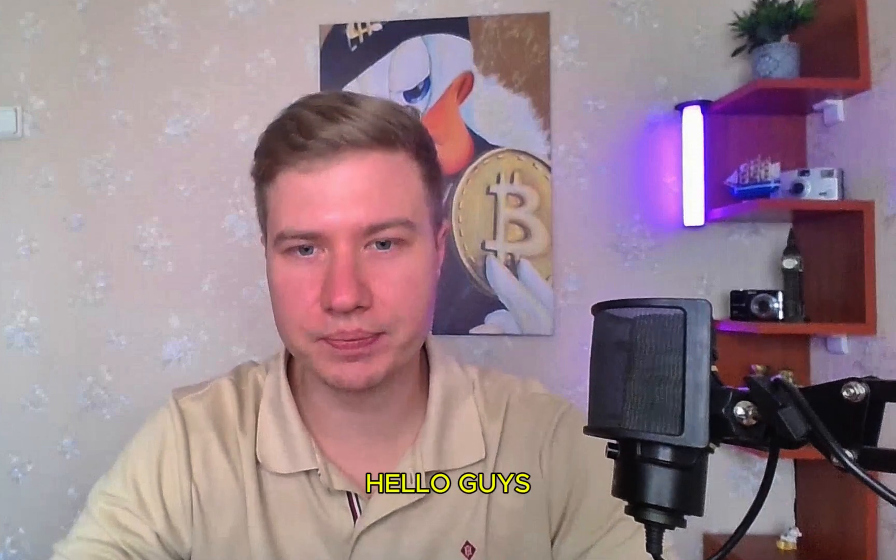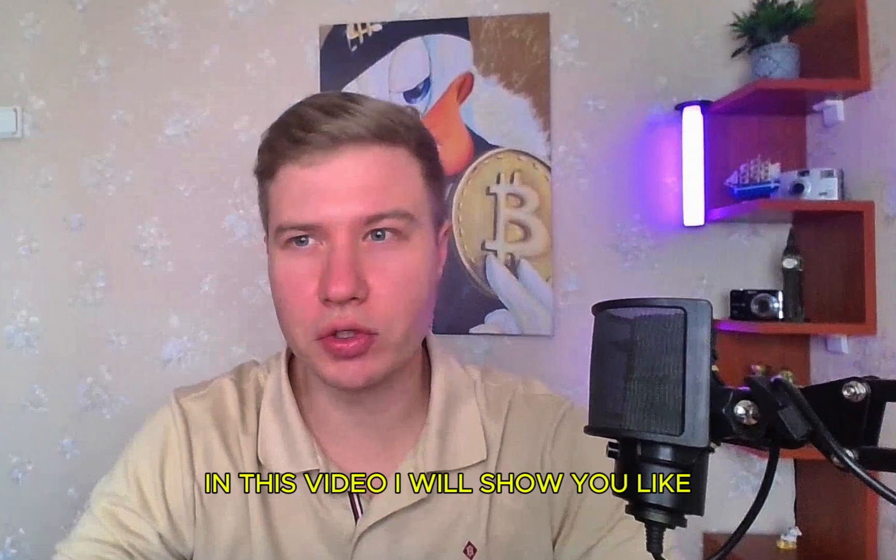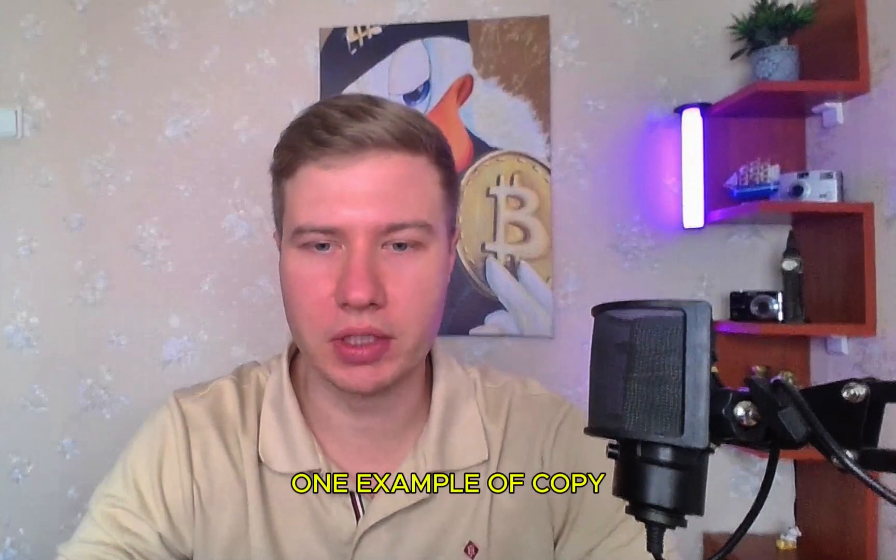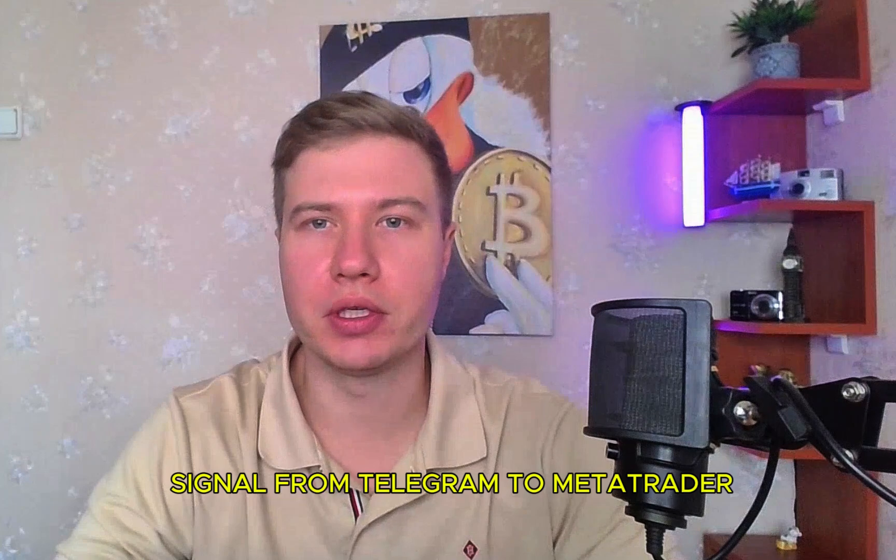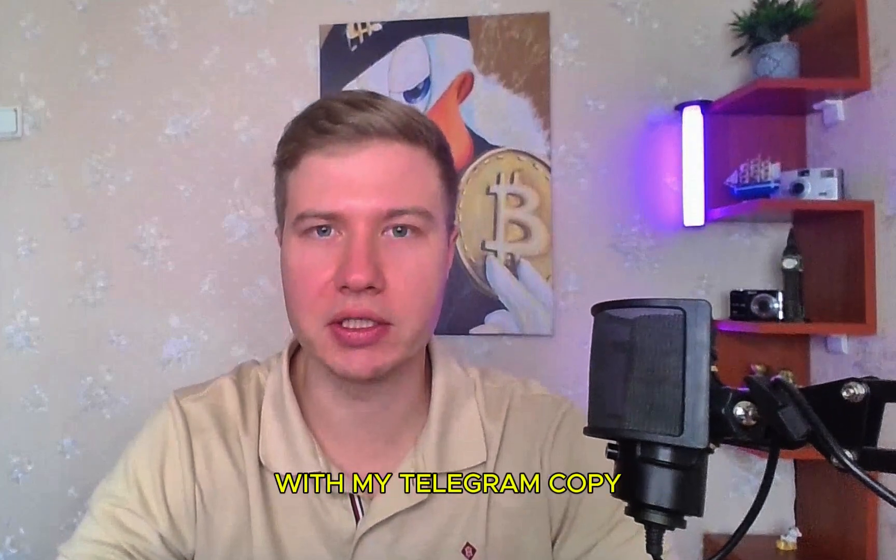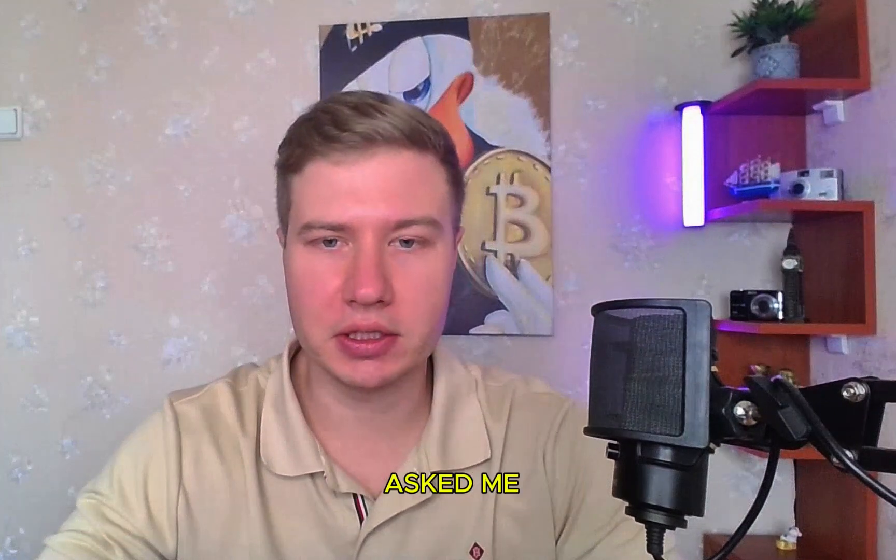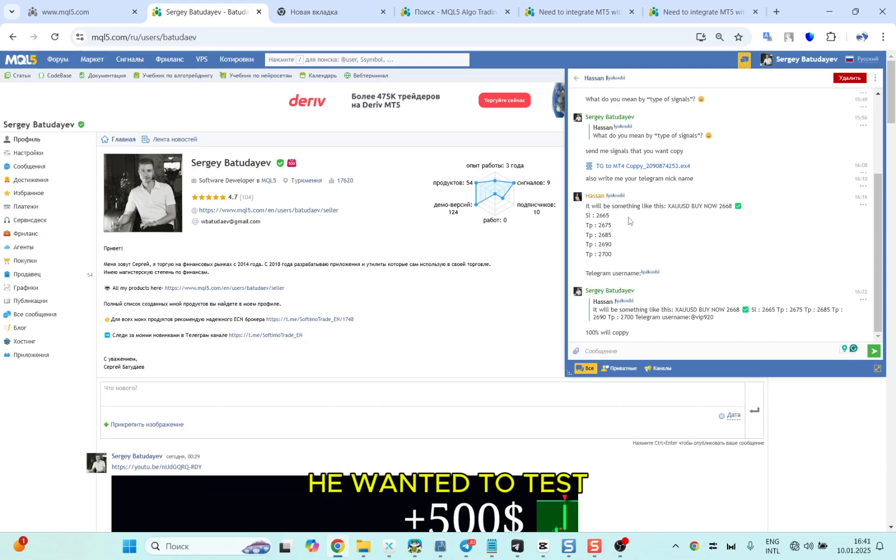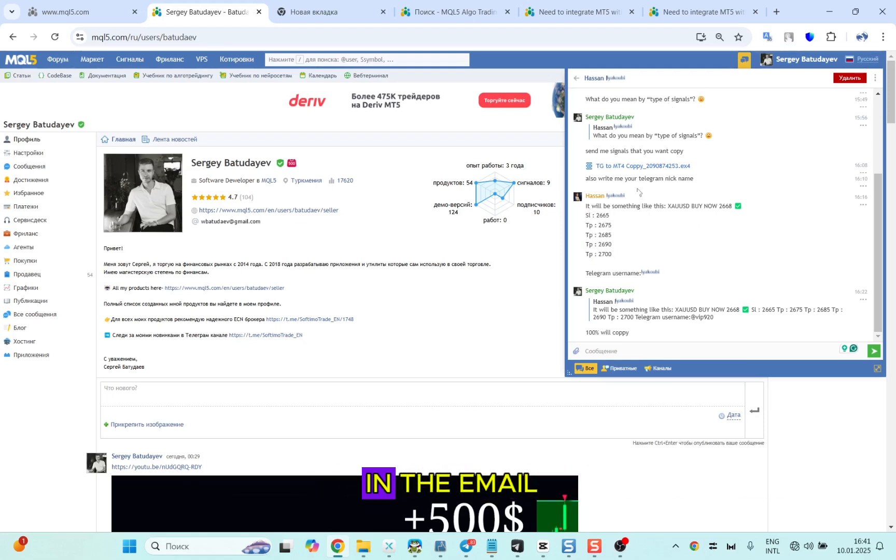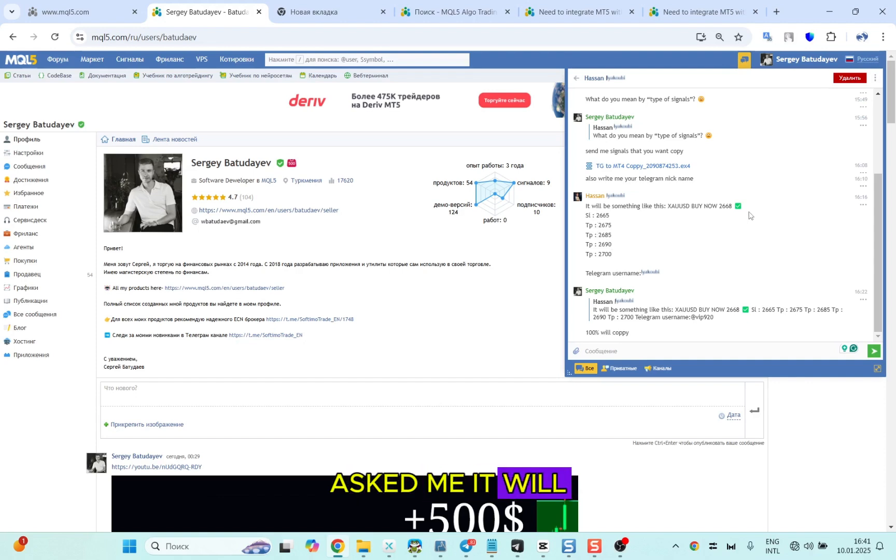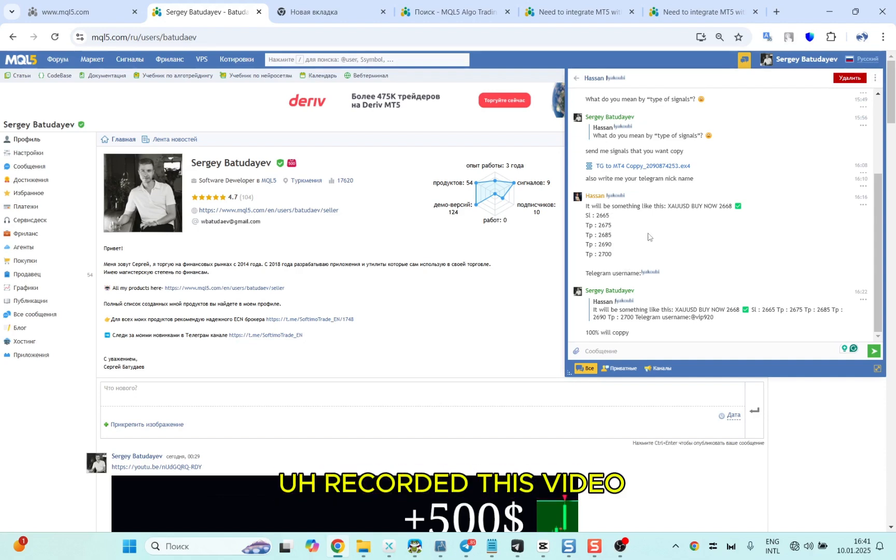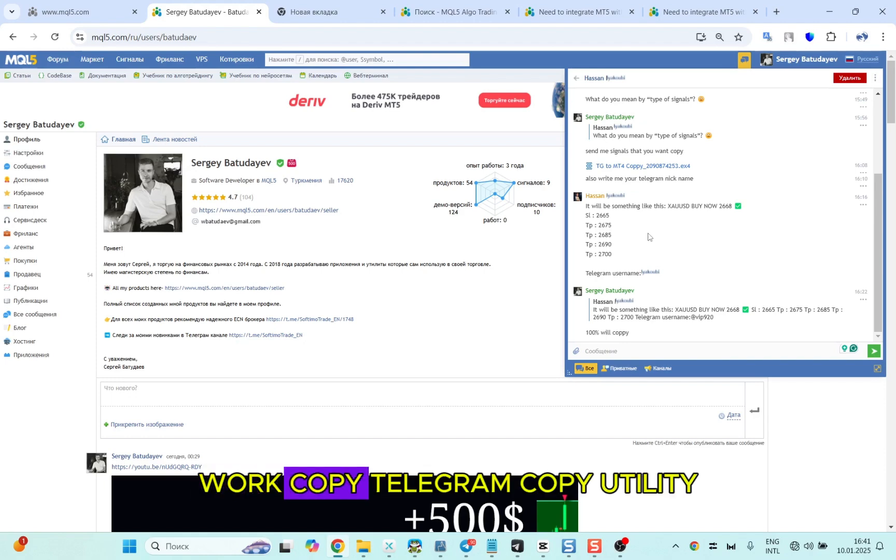Hello guys, in this video I will show you an example of copy signal from Telegram to MetaTrader with my Telegram Copy utility. One of my clients asked me if he wanted to test a signal that he has, and he wrote me on MQL asking if this signal could be copied to his MetaTrader. I told him yes and recorded this video as proof of the work.